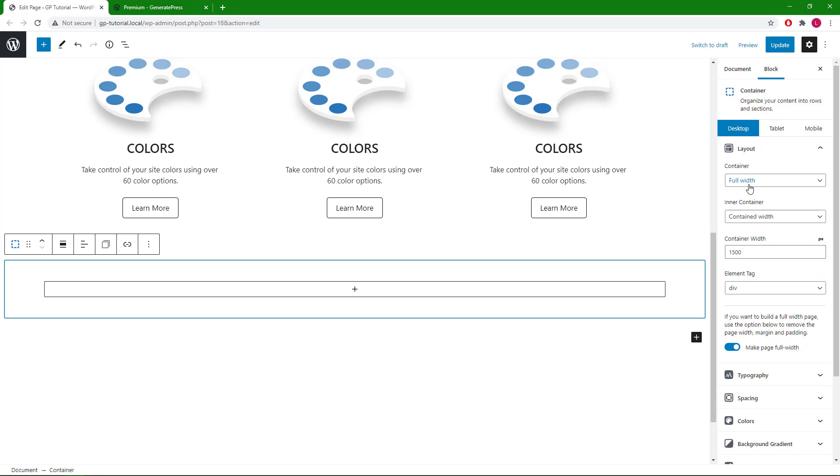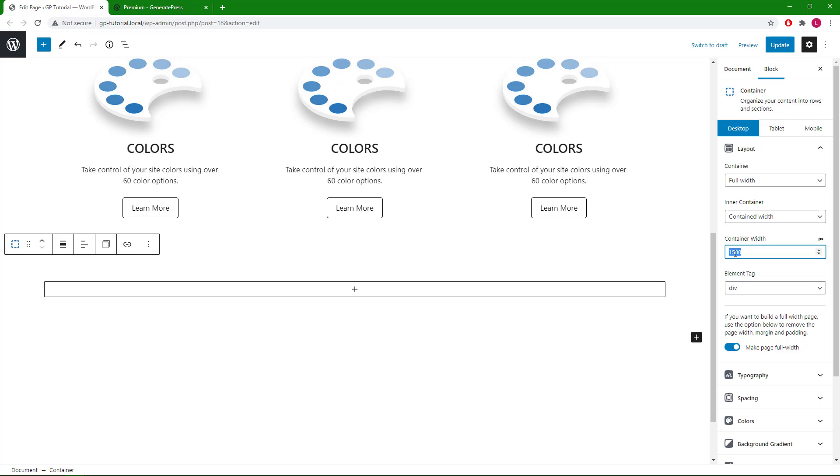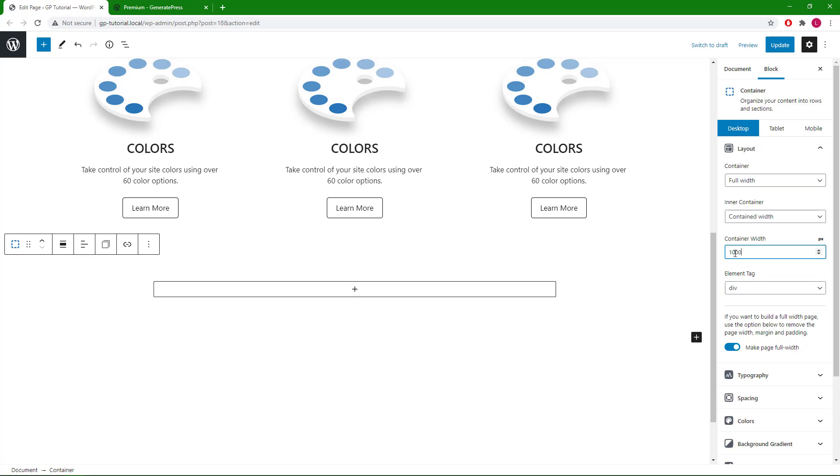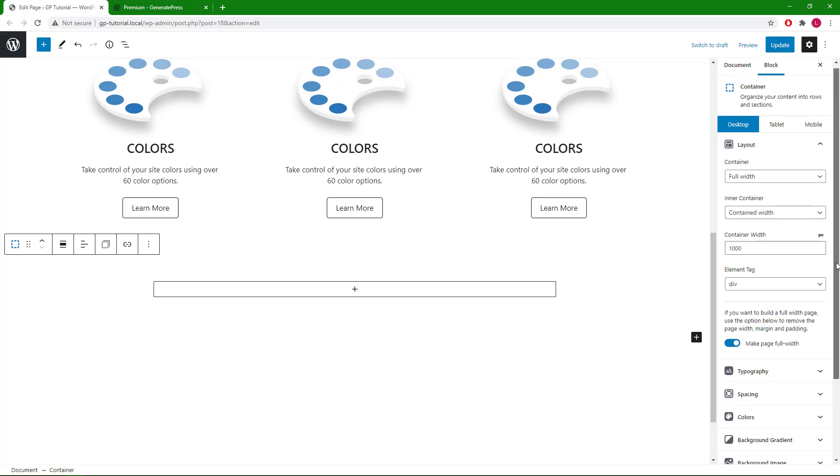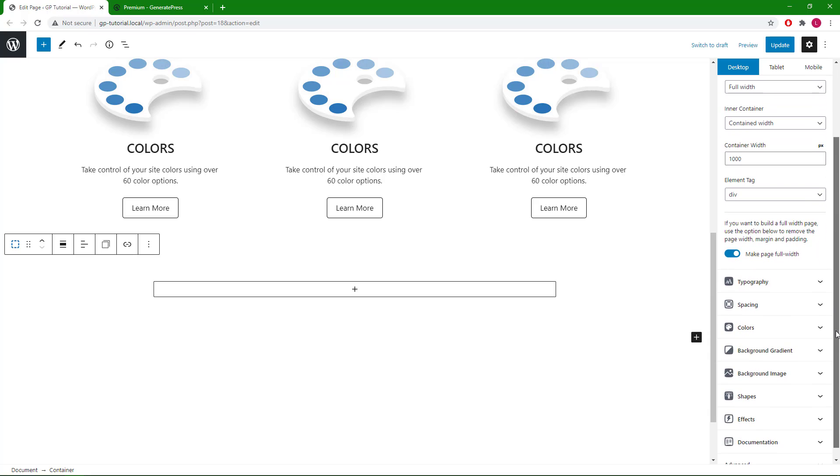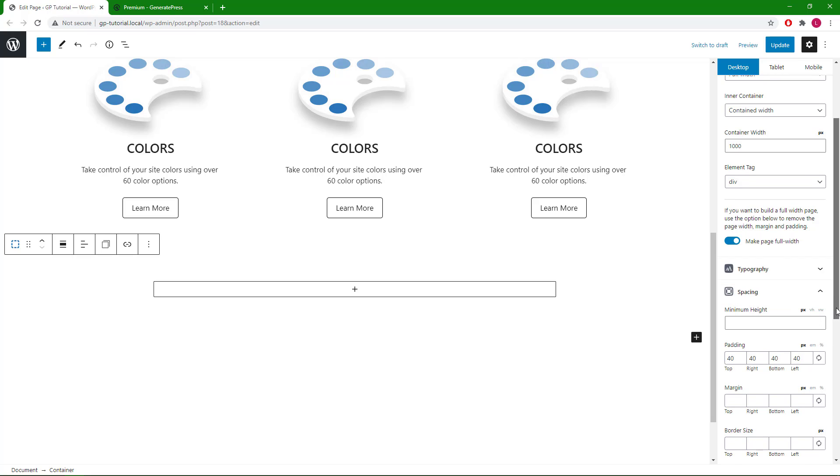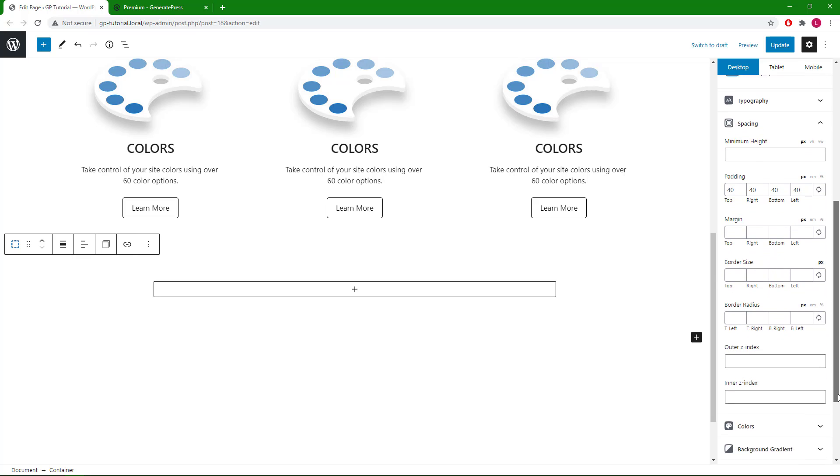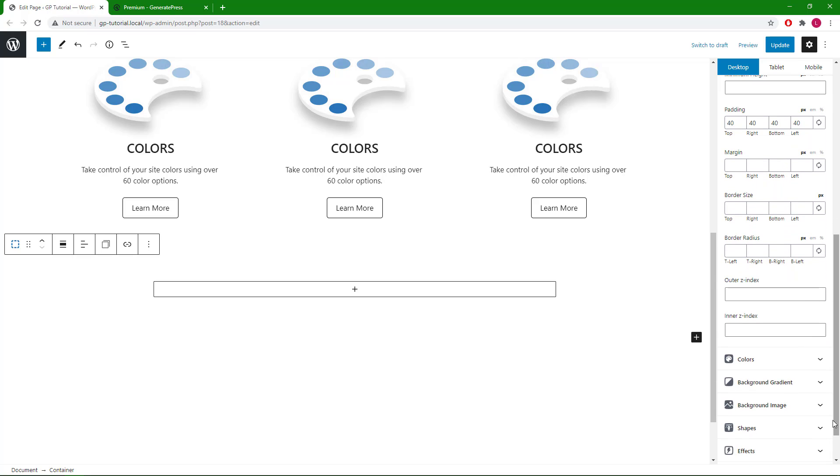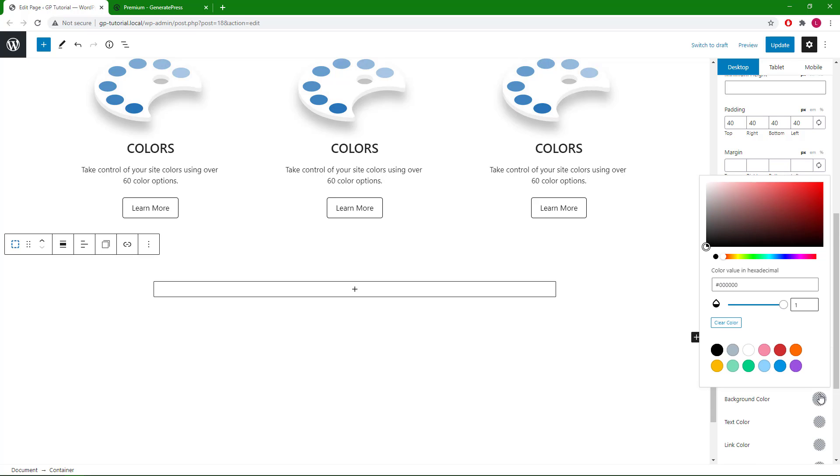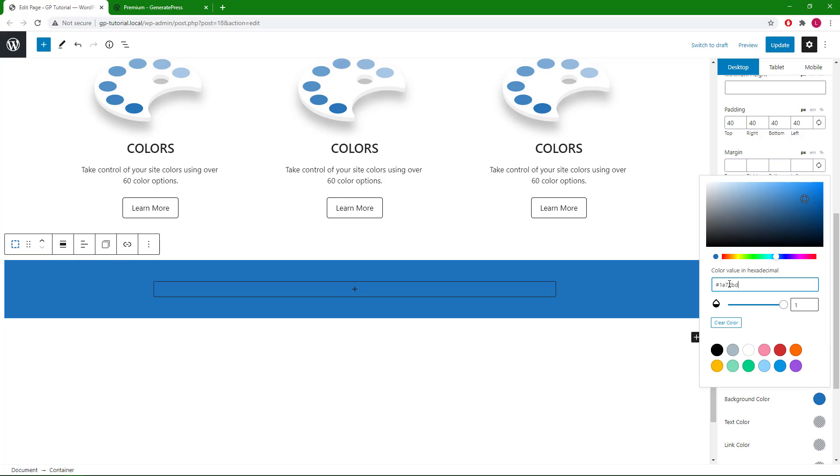We will set the container width to full width and container to contain, and we will use a 1,000 pixel container width. The default 40 pixel padding is fine, and we will add the blue background color.